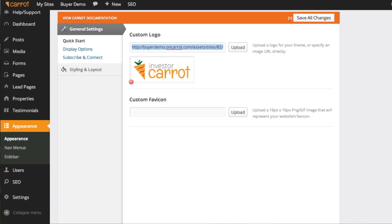The last thing on logos is some people will upload a logo that's way too big, and this is an issue that we see a lot. Click the link below this page. It's actually going to take you to a page where you can learn how to edit your images directly inside of your Investor Carrot system. If your logo is too big, it's really simple to actually size that logo down directly inside of this system, all with a few clicks of the mouse.